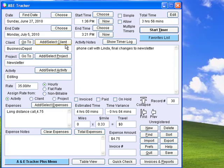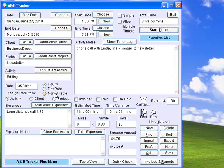You can add an unlimited number of clients, projects, activities, and expense types. You can bill for your time as an hourly or flat rate and keep track of non-billable activities. You can also add an unlimited amount of text describing the activity performed and the expenses charged.